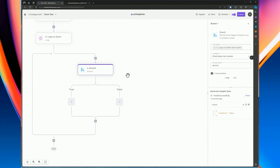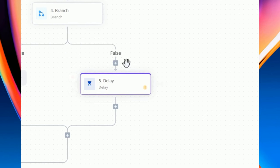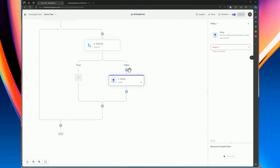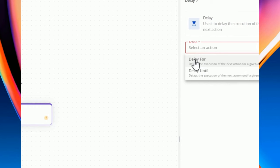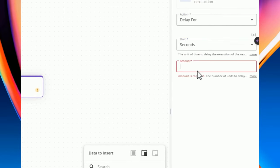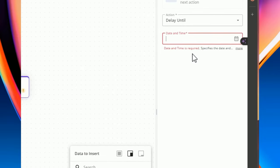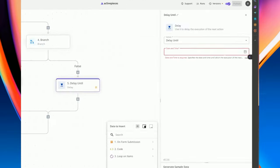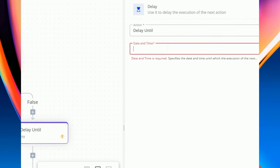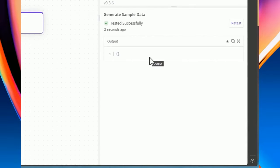The delay piece is used to slow down a process — for example, when working with an external API that needs time to process, like generating an AI image which can take a long time. You can delay for a set number of seconds, minutes, hours, or days. You can also use 'delay until' to delay until a specific date and time, either set dynamically from a previous step or hardcoded.